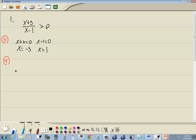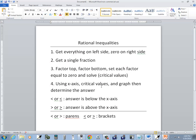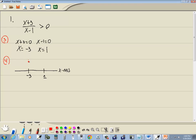Step four: using the x-axis. Here's the x-axis. Critical values — we came up with negative three, so I'll put negative three here, and positive one over there. These split the number line into intervals. Clear over here is negative infinity, clear over here is positive infinity. The first interval is negative infinity to negative three. The second interval is negative three to positive one. The last interval is one to positive infinity.